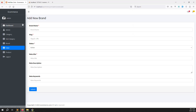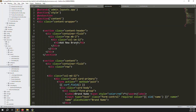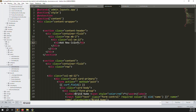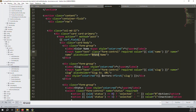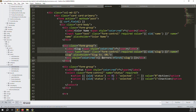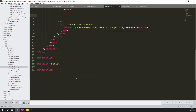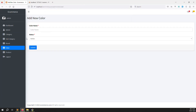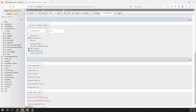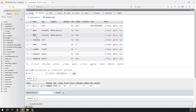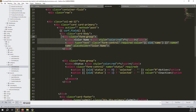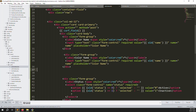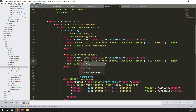For the add form, open brand/add.blade.php, copy all and paste into color/add.blade.php. Change 'brand' to 'colors' in the title and headings. Remove the slug, meta title, meta description, and meta keywords fields. Keep color name and status. Add a new field for color code.